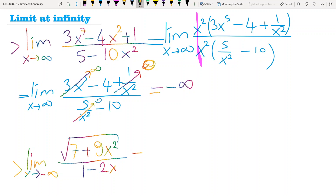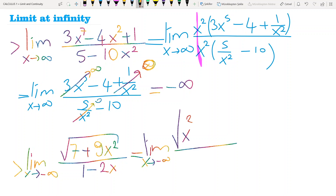The second example: we have a square root function. Even with a square root function, I will take the parentheses of x or x squared. If I take the parentheses of x squared inside the square root, I have limit when x tends to minus infinity of the square root of x squared times (7 over x squared plus 9).